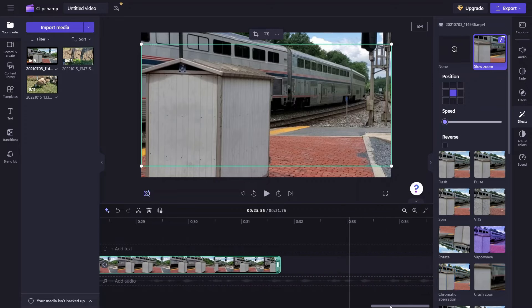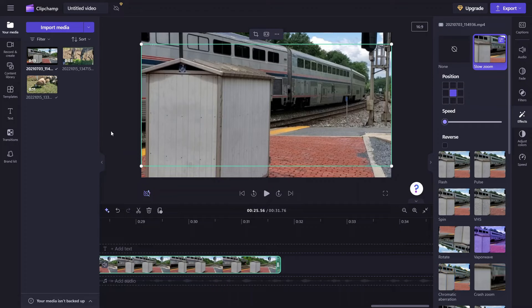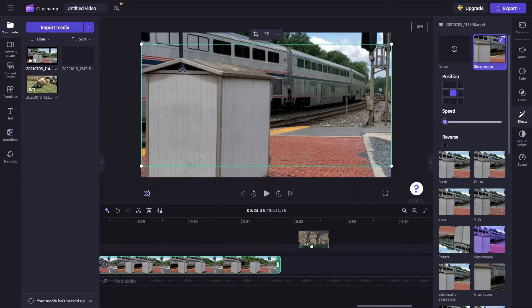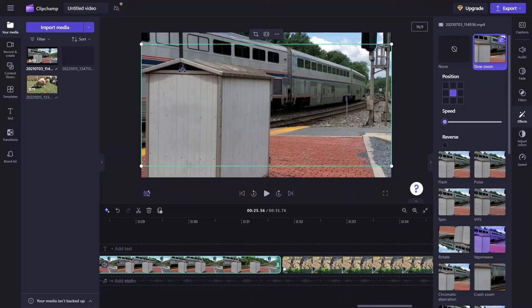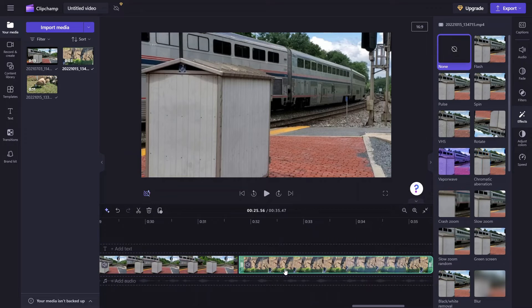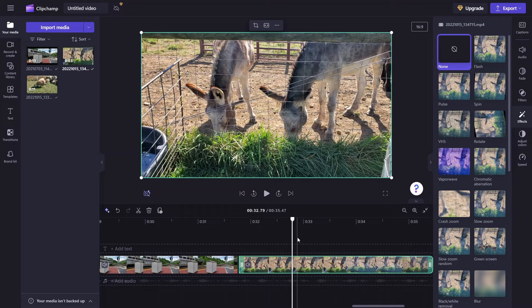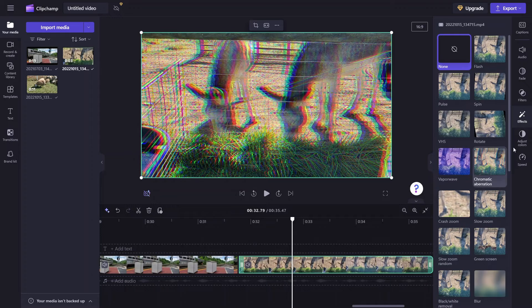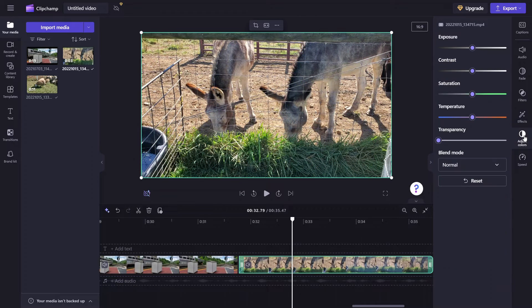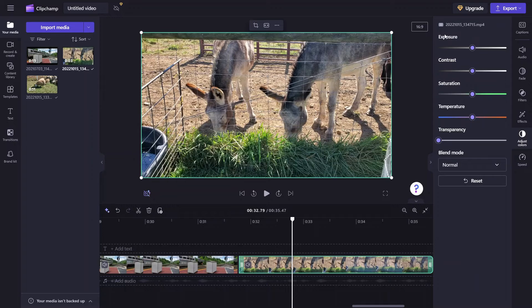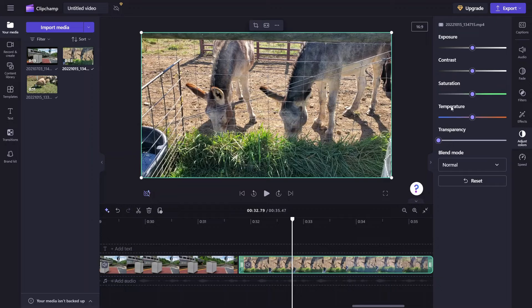So I'd like to come over here and bring one last clip in. I'll go ahead and position the playhead so that we have the clip in our preview. Now I want to look at Adjust Colors. You can play around with Exposure, Contrast, Saturation, Temperature, and Transparency.